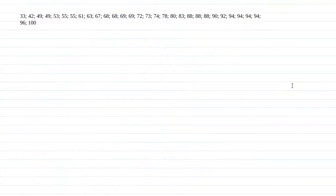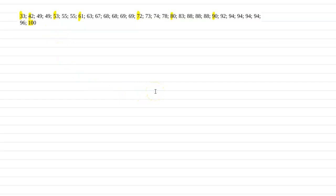First we'll be looking at stem and leaf plots. With a discrete data set like this, a stem and leaf plot would be really nice. To start, you want your data ordered from smallest to largest — the data here is already conveniently ordered. Then you want to look at the tens place. We have the 30s, 40s, 50s, 60s, 70s, 80s, 90s, and then hundreds, where the tens place would be 10. So the stems are 3, 4, 5, 6, 7, 8, 9, and 10.